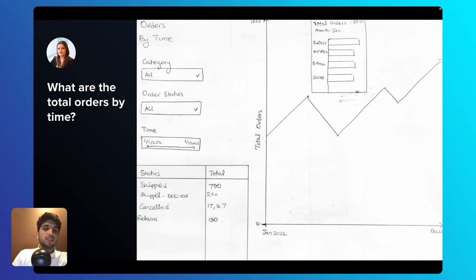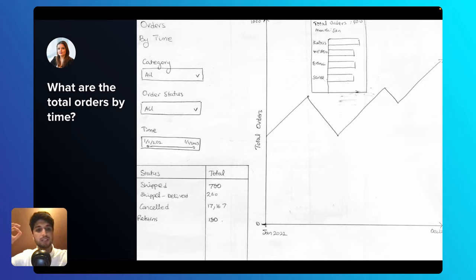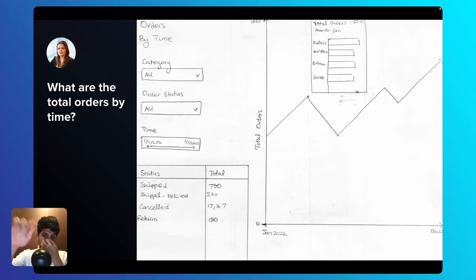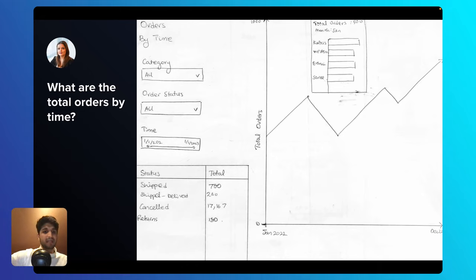For total orders by time, we'll build a line chart to explore how total orders have changed over time. Line charts are the most appropriate chart when you want to see how a value has changed over a specific time period — days, months, or years. That's why stock market charts are always line charts. When someone hovers over a specific point, there'll be an advanced tooltip showing not only total orders but total orders for each category — a great Power BI feature. We'll also build a table showing basic order status: shipped, delivered, canceled, returned, and so on.